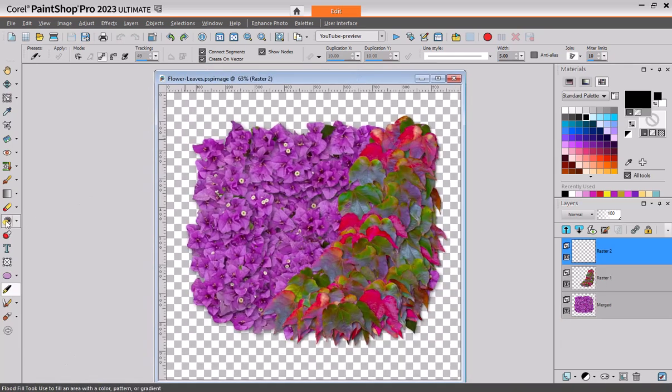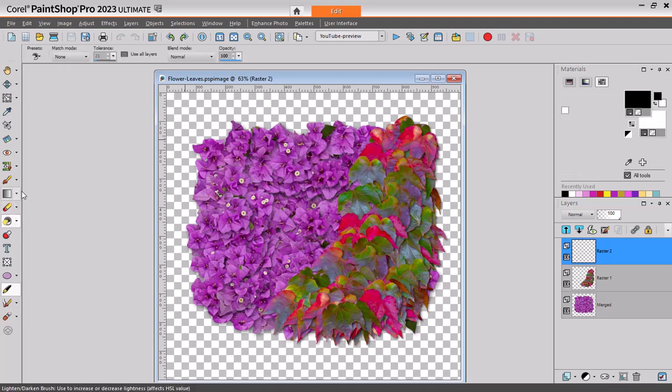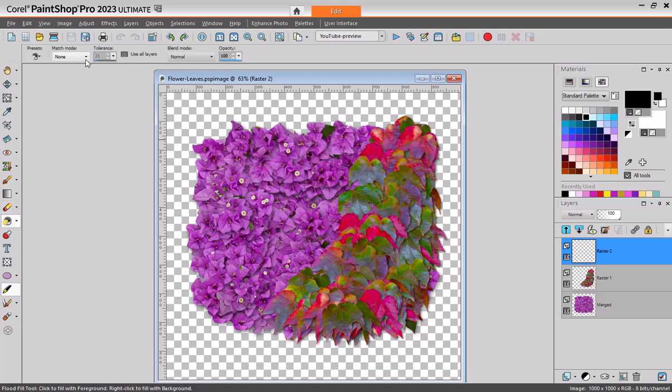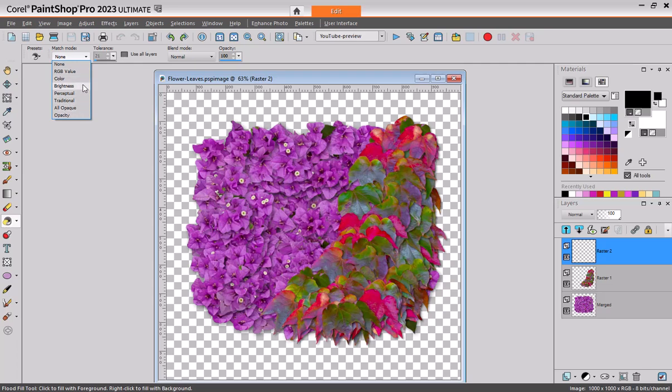So the flood fill tool has different match mode. Remember that if you are choosing something other than none, it will select the pixels that match these mode, which is why it's called match mode.